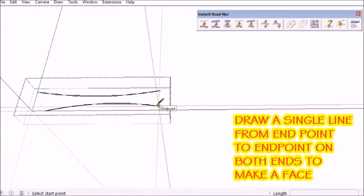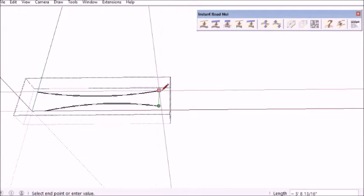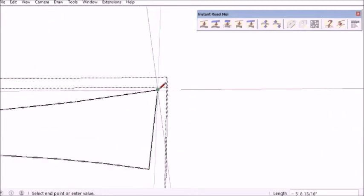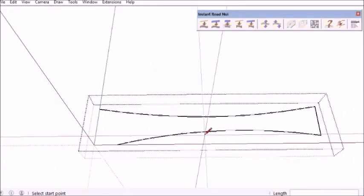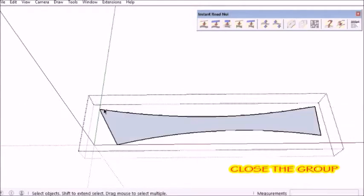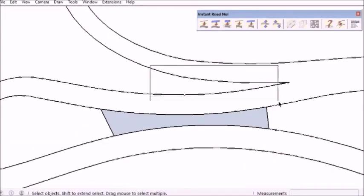Then draw a line from endpoint to endpoint — going to the endpoint on either side to make a face. Then close that group and go to the next area.